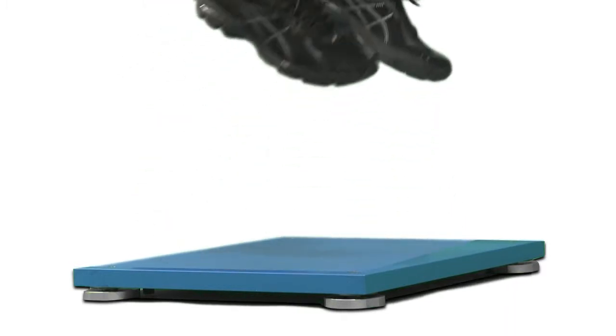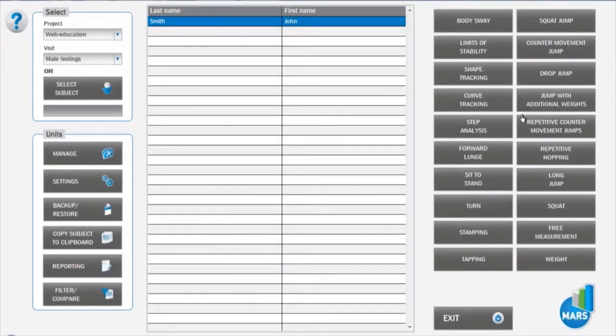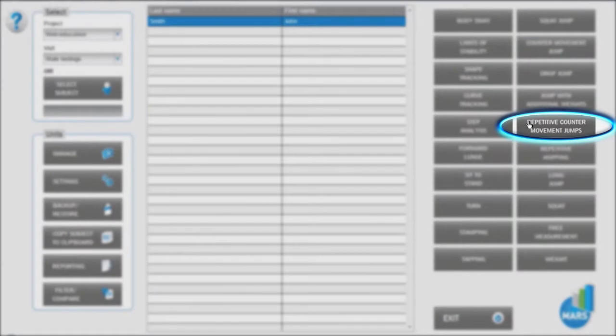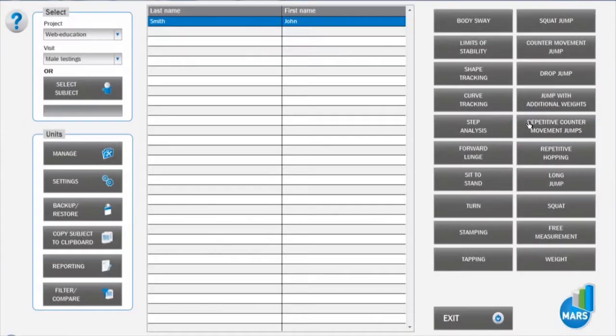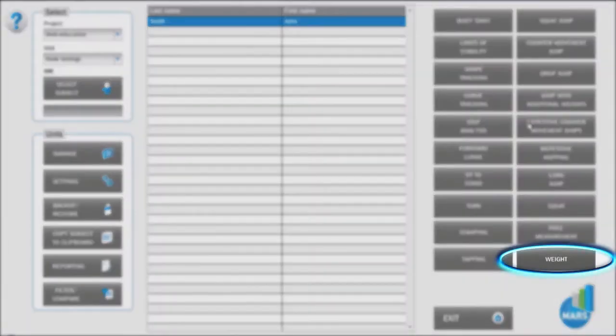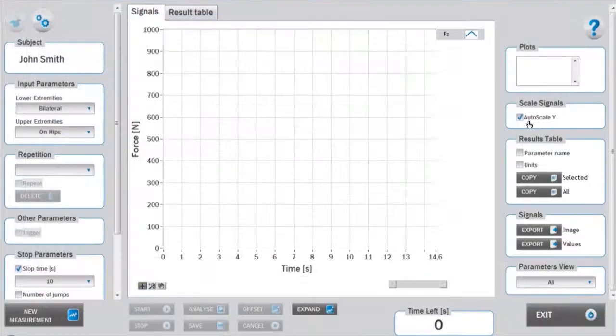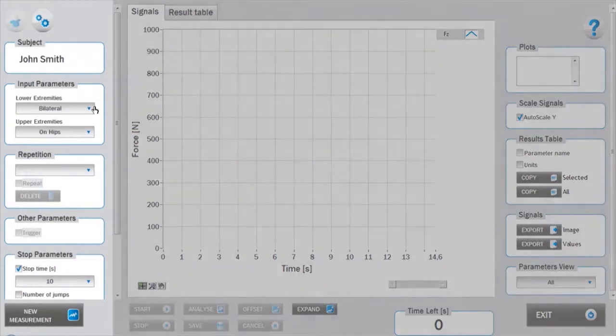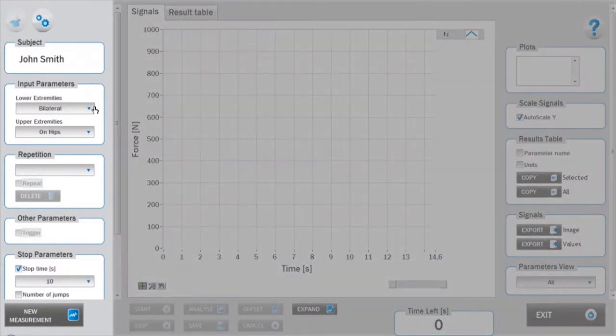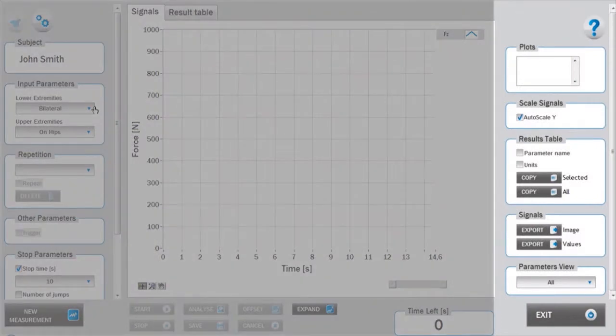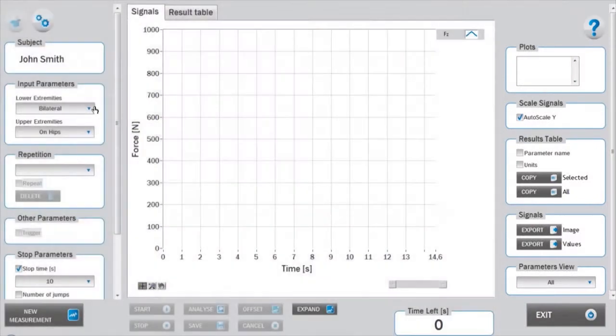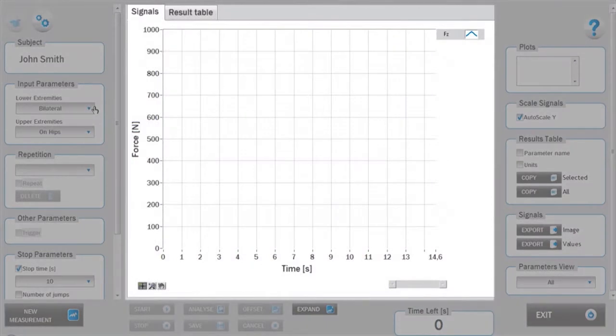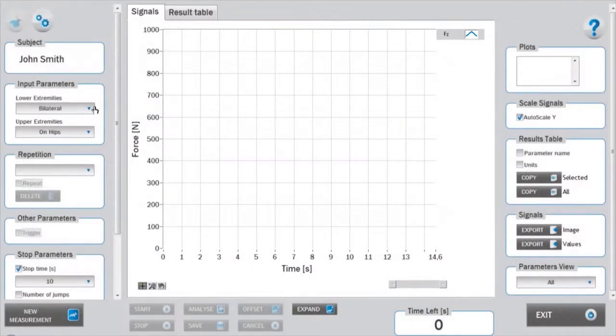Enter the repetitive counter-movement jump test module from the main window by clicking on the repetitive counter-movement jump icon. Make sure you have acquired the subject's body weight beforehand. As with all Mars test modules, the interface is divided into a left setup panel, right analysis panel, bottom measurement panel, and central signals and results area. Before starting the measurement, appropriate input parameters must be determined in the setup panel.